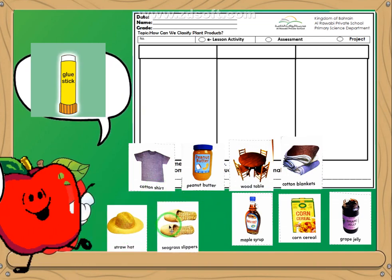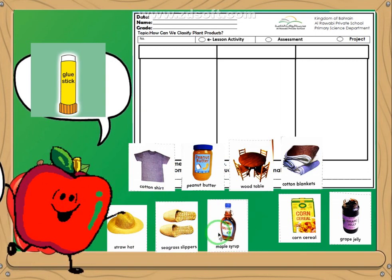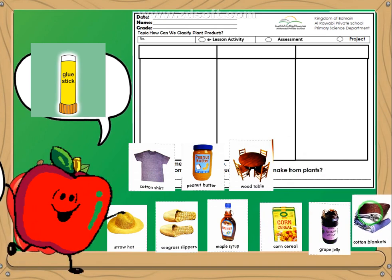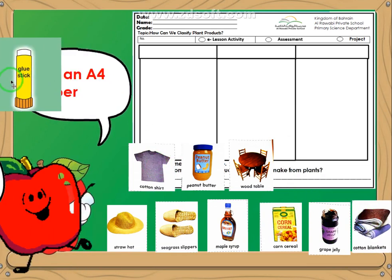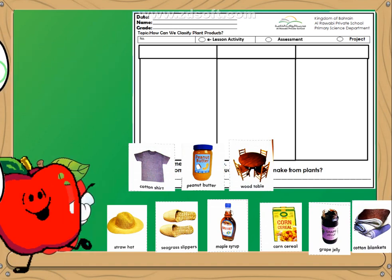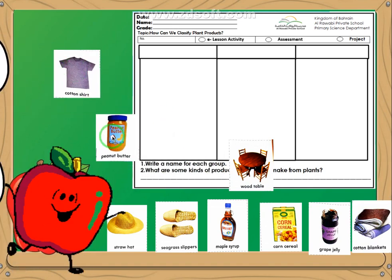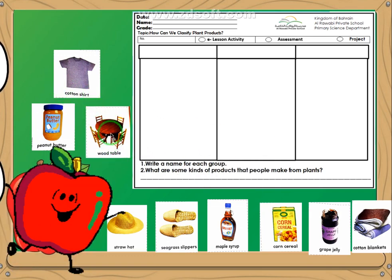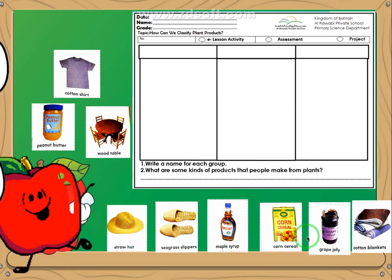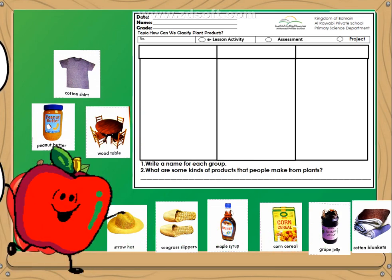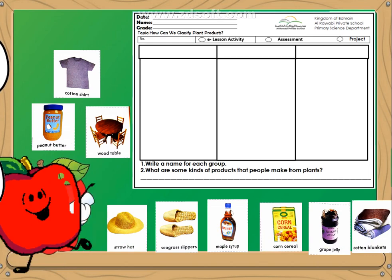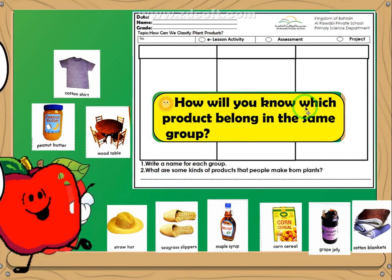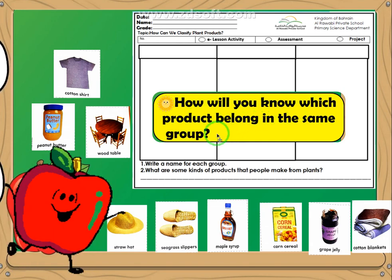Now, what are we going to do with these pictures? I want you to look at your pictures. You have nine pictures altogether. If you cut them, then you will have nine pictures. Looking at the pictures, I want you first to consider this question: How will you know which product belongs in the same group?